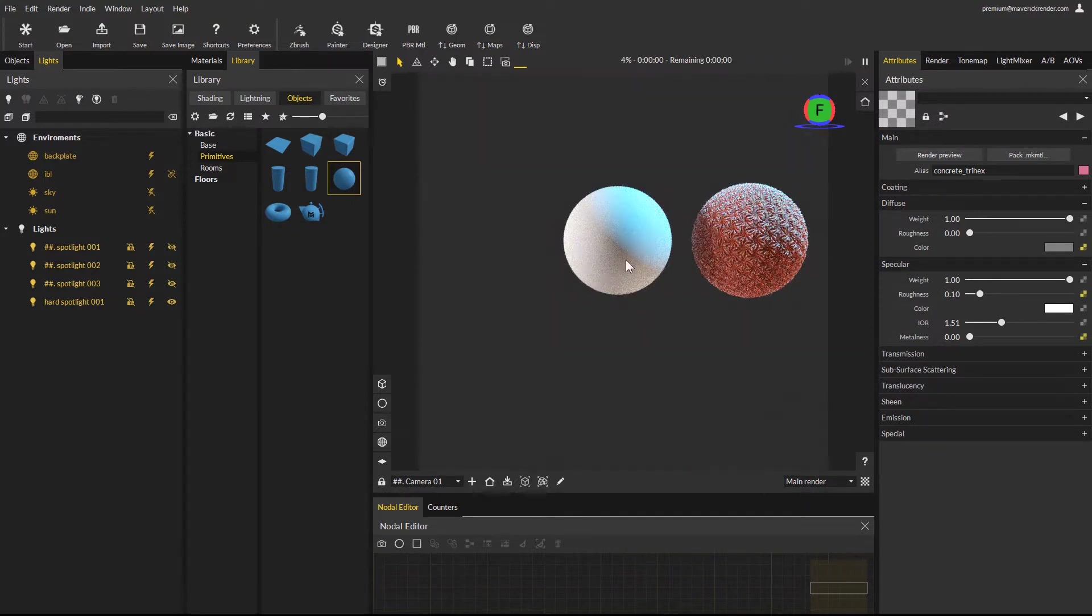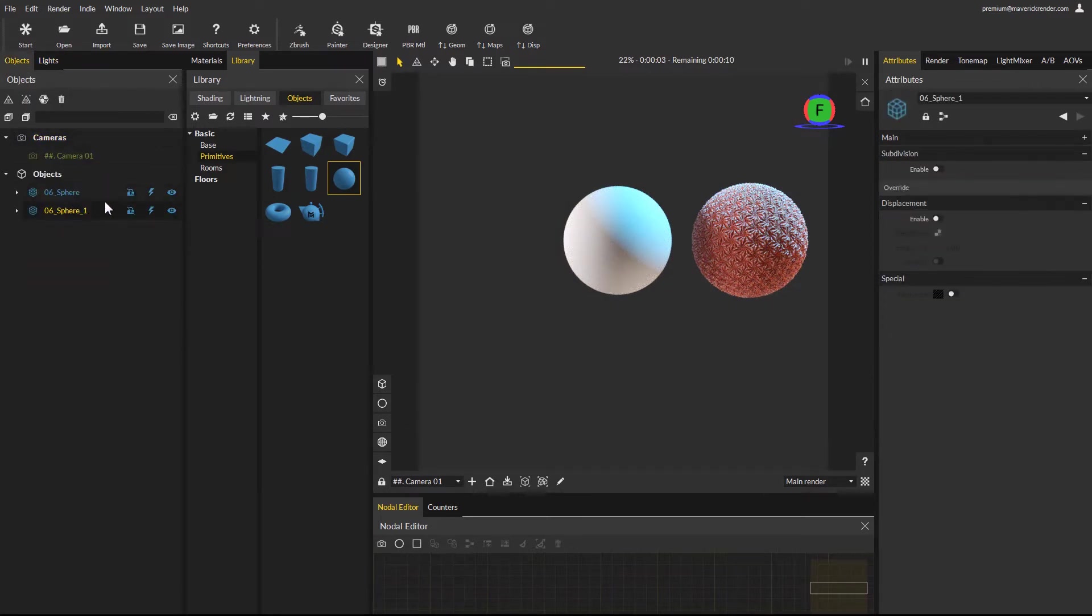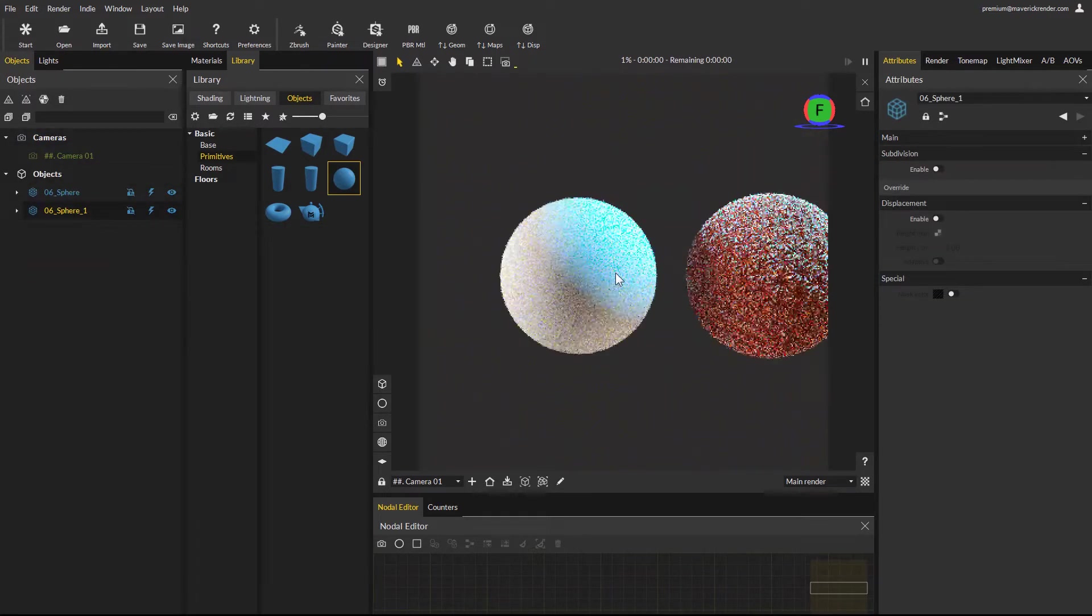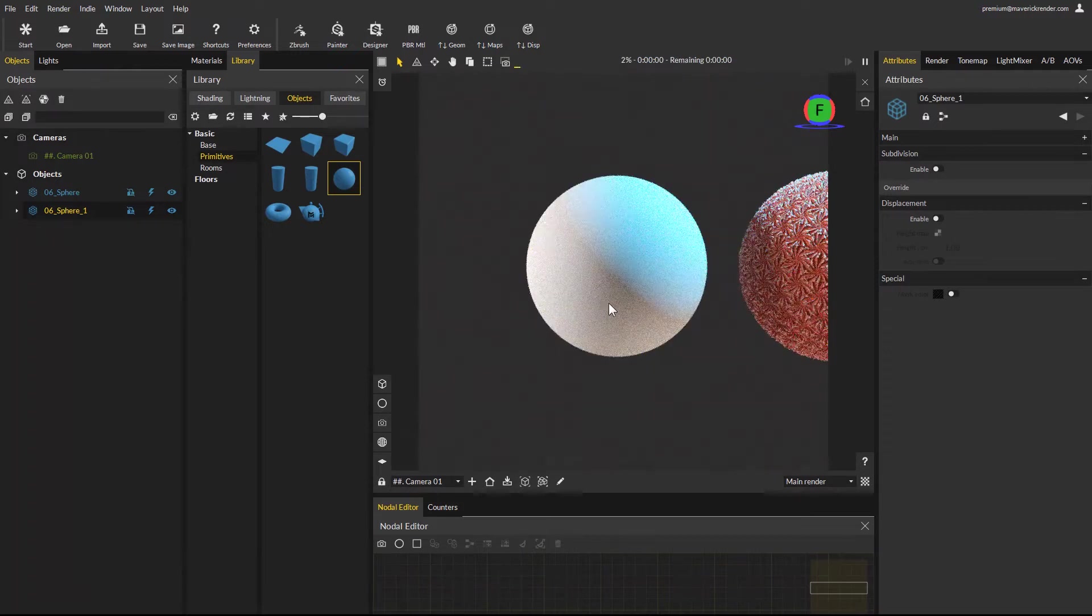Our new sphere has been added to the scene. You can see it from the objects panel as well, with a new name. Let's see how we can add displacement to this new object.